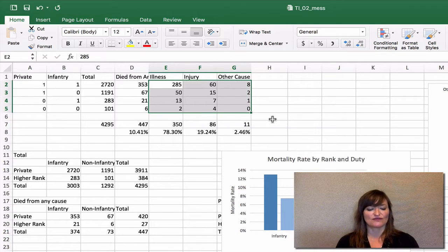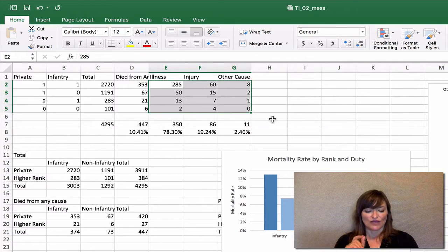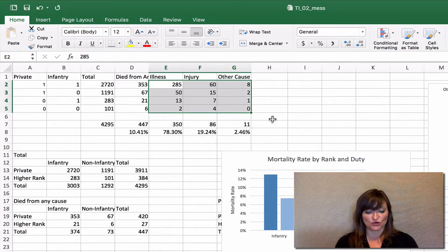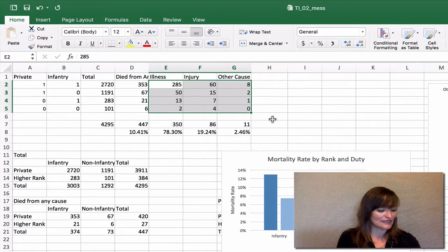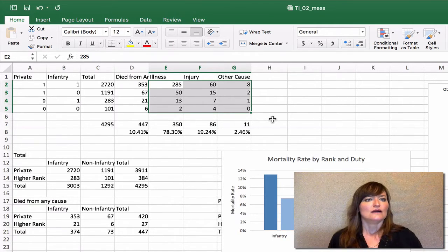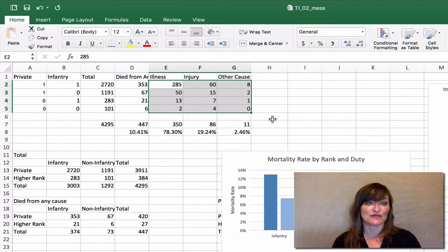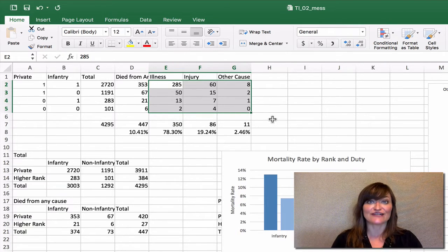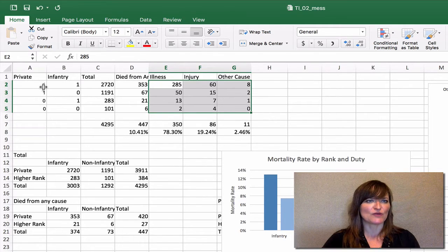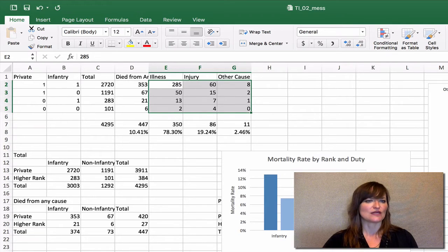Let's start with: of the soldiers who died in each of those groups by rank and duty, what percent died by which cause? We now have two predictor variables and an outcome variable, so we need to make another contingency table. This time it's not a simple two-by-two contingency table because we're adding a whole other variable, mimicking a layout with one predictor variable in one column and another predictor variable in another column.